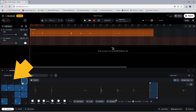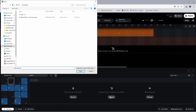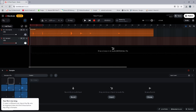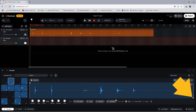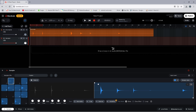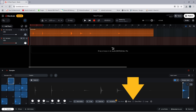Now click on the sampler pad named 5. Click on Import and double-click on the drum kit audio file. Drag the trim markers on the wave image to select the crash sound, then click on the toggle circle to the left of the word One Shot.